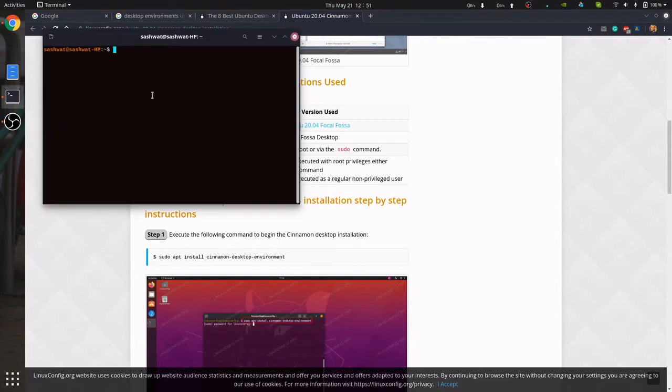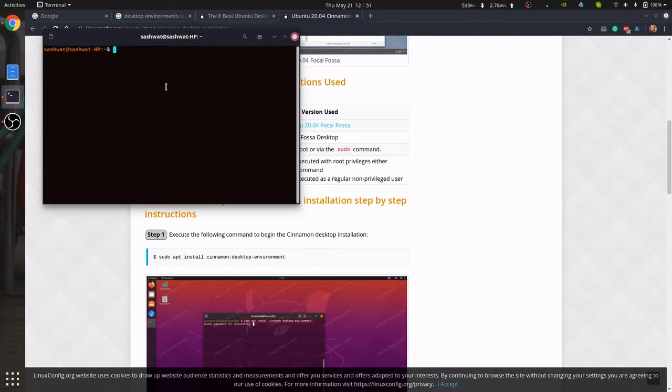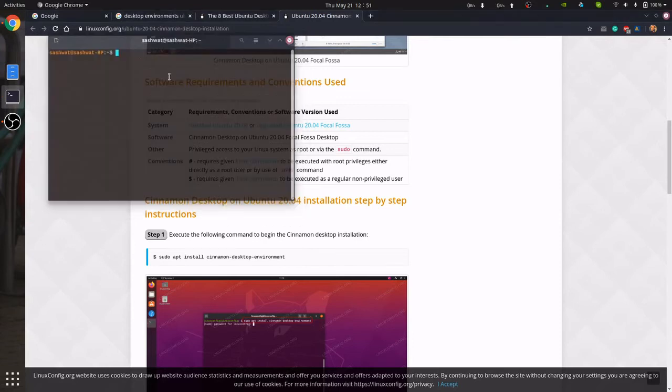Well, basically this is the command. You just enter this command into the terminal. Open the terminal, enter this command, and the cinnamon desktop environment will be installed. So I'll assume from now on that you have already done it.